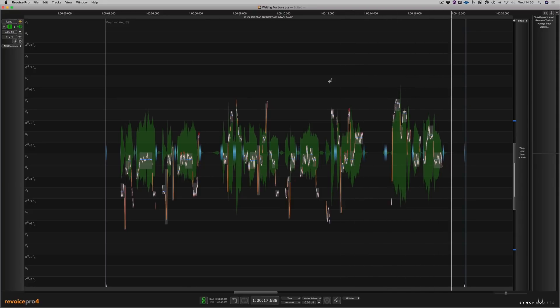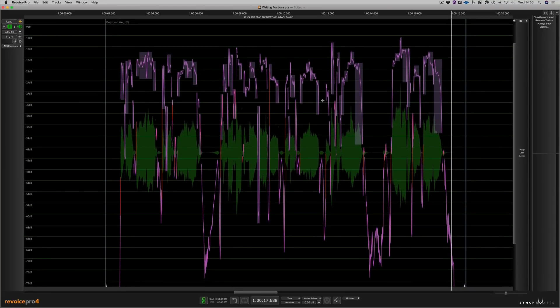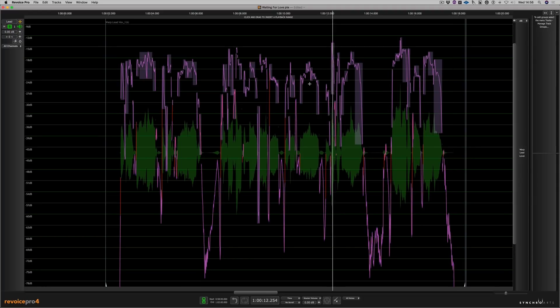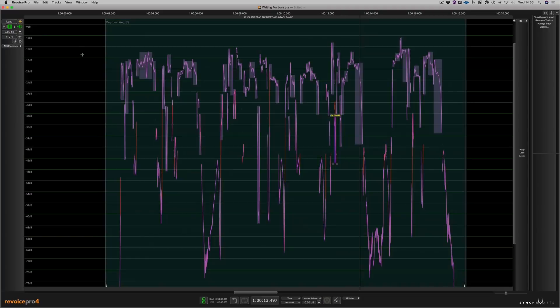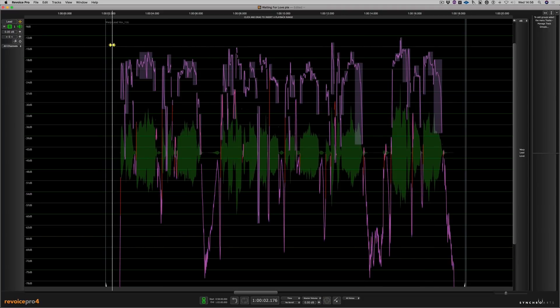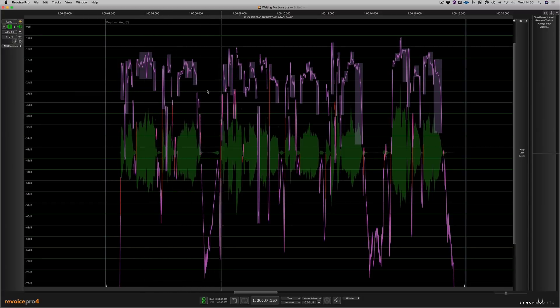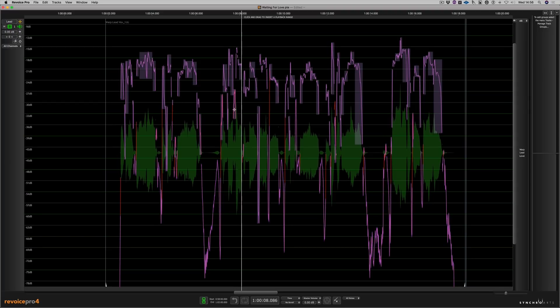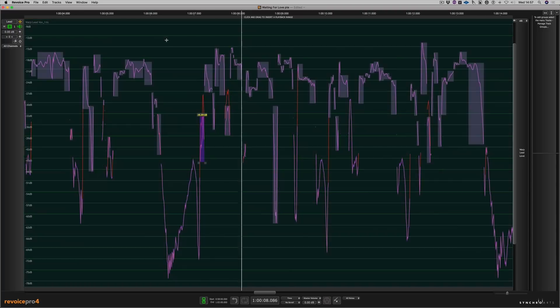Okay, now we've tuned the vocal, we can also de-ess the vocal. So if I push the S key on my keyboard, it brings up this new panel. And now we can change the level of the S's on our vocal. Let's have a listen. So as you can see, there's one there. Let's bring that one down. And we've got two there. Bring that one down. And this one down as well.